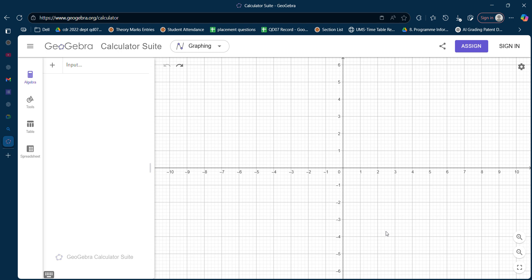Hey friends, welcome back to my channel. In today's video we will be discussing LPP problems — how to solve LPP using the graphical method, but on a GeoGebra platform. GeoGebra is a platform where we can give the inputs of an LPP and it will solve it automatically, giving us the solution.